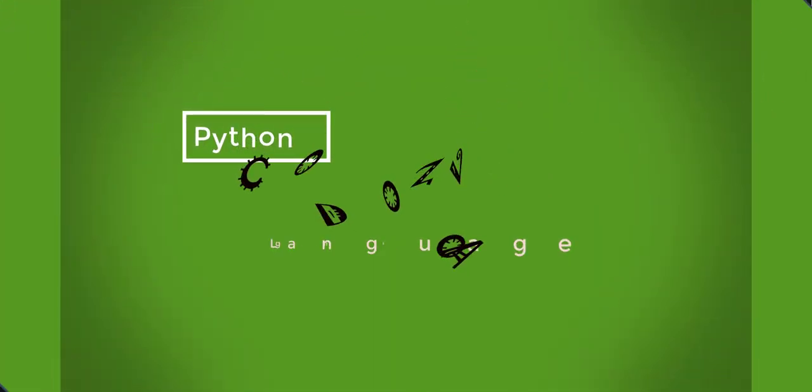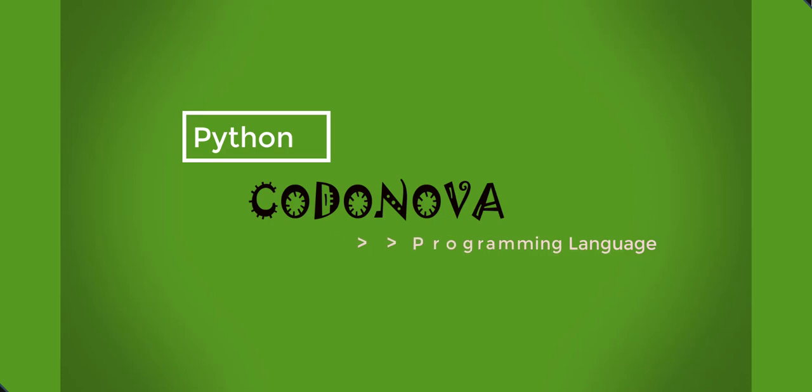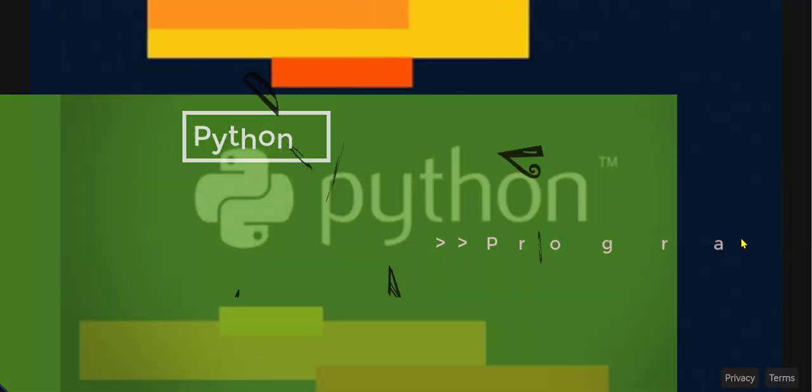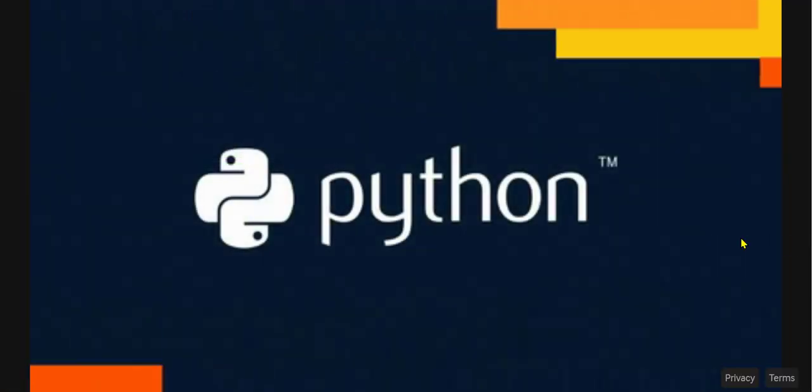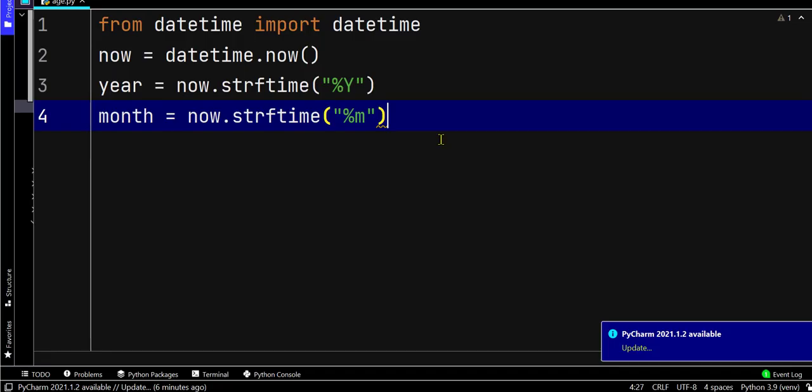Hello friends, in today's video we will learn how to calculate our age using Python code. First of all, we have to import datetime, then calculate the current date and time.